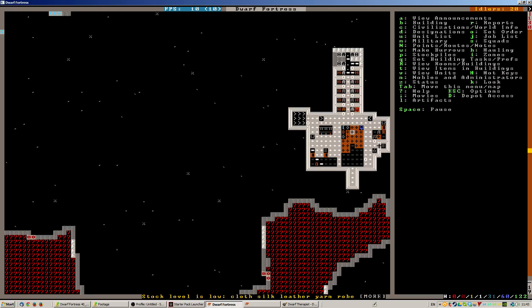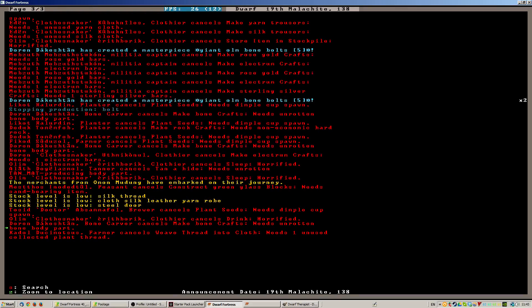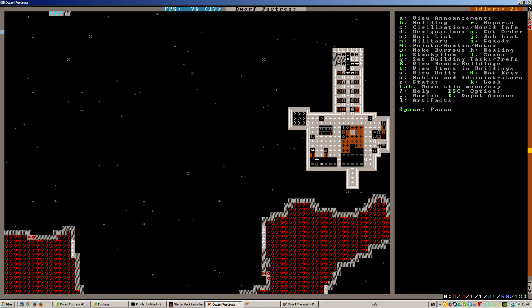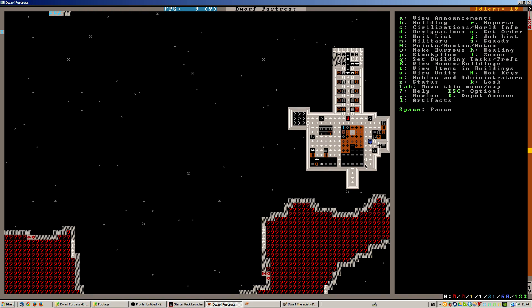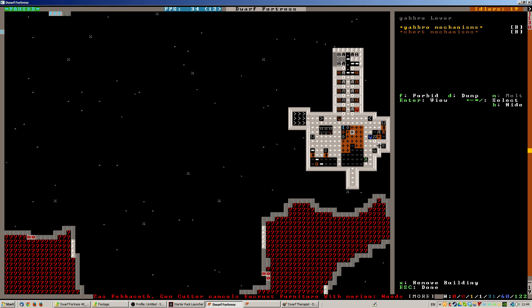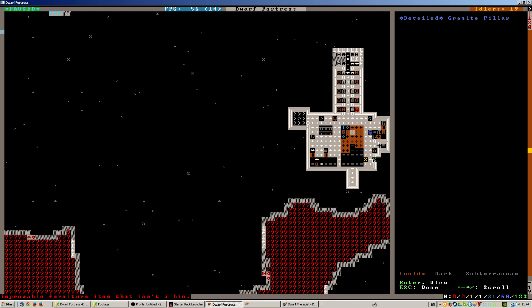Stop level is low silk thread. So this is workflow telling me that it needs to make doors and yarn robes and silk thread and all that kind of thing. I should really stop the manufacturing of steel doors. It's extraordinarily unlikely that I'm going to need anything like the number of doors that are being made.